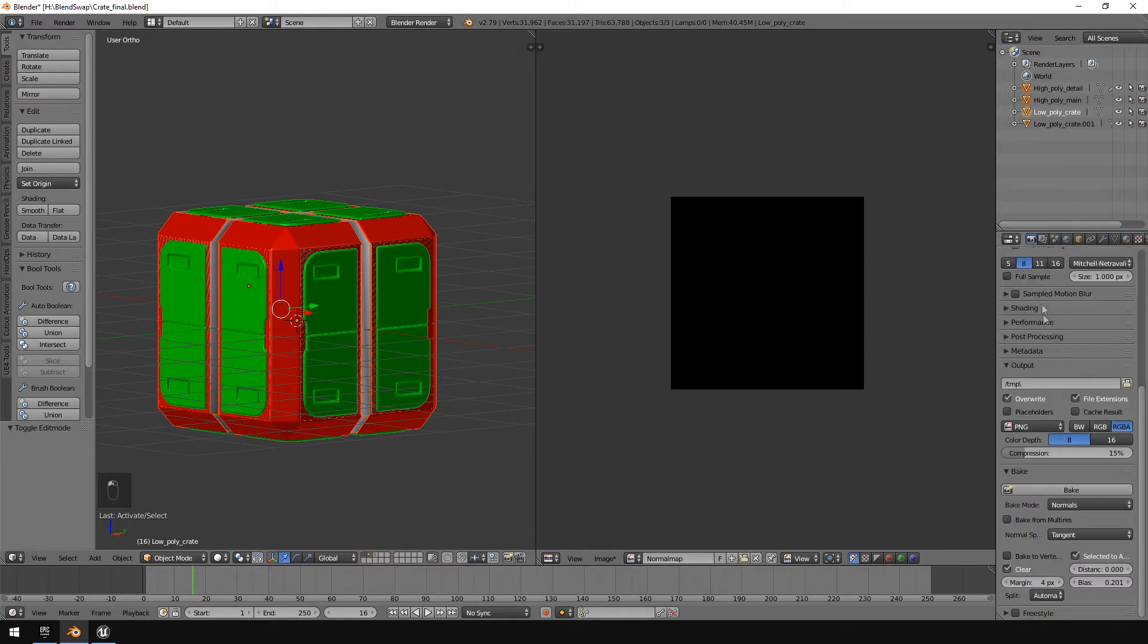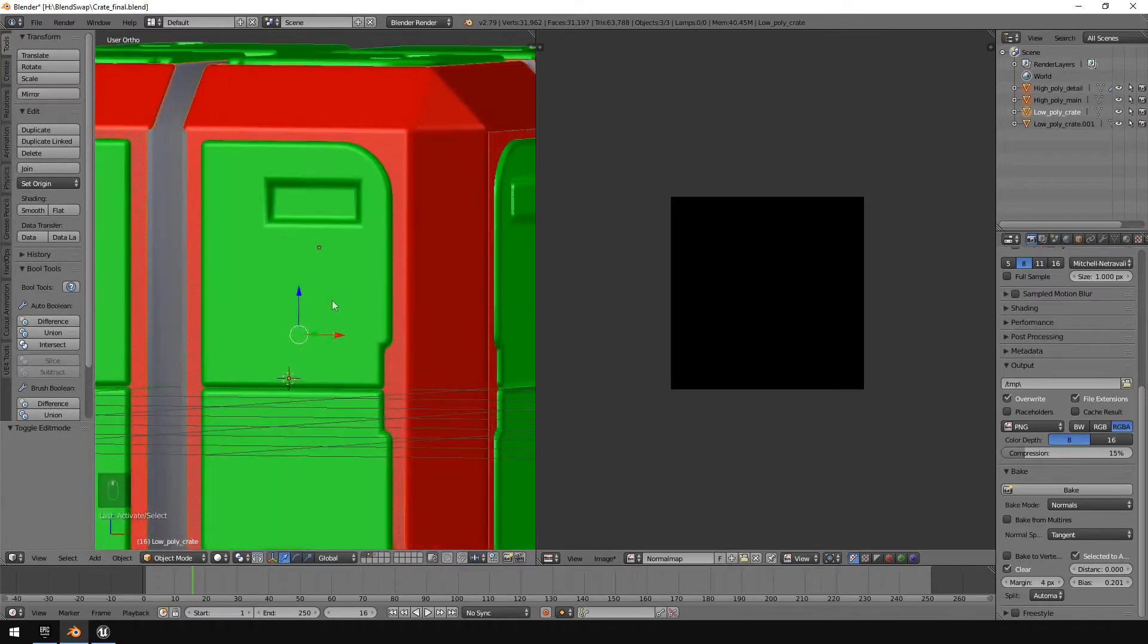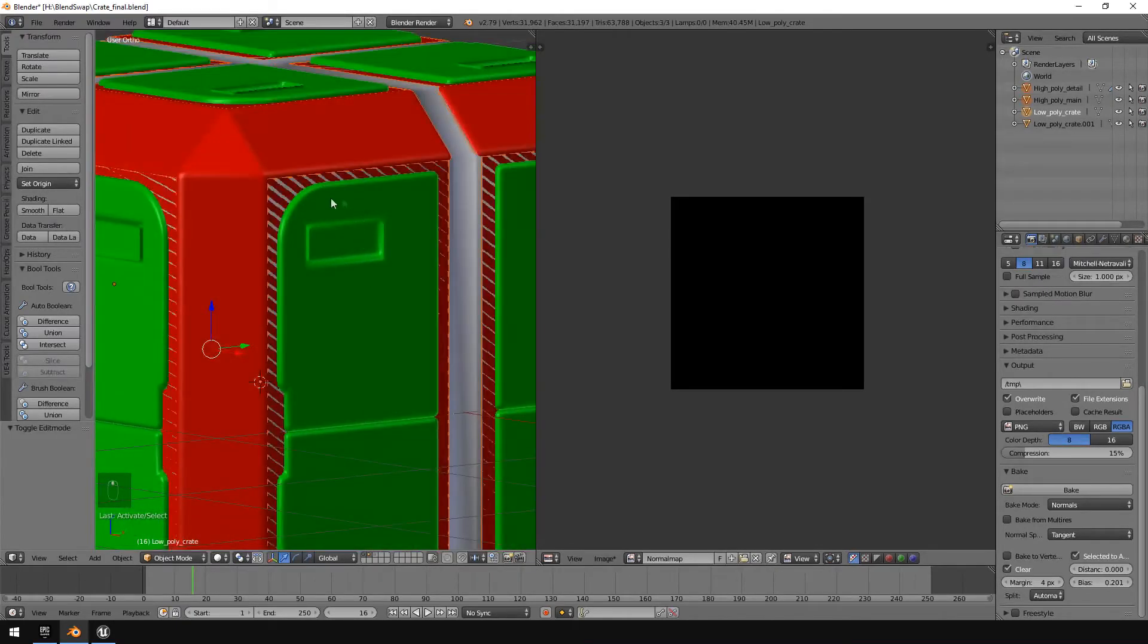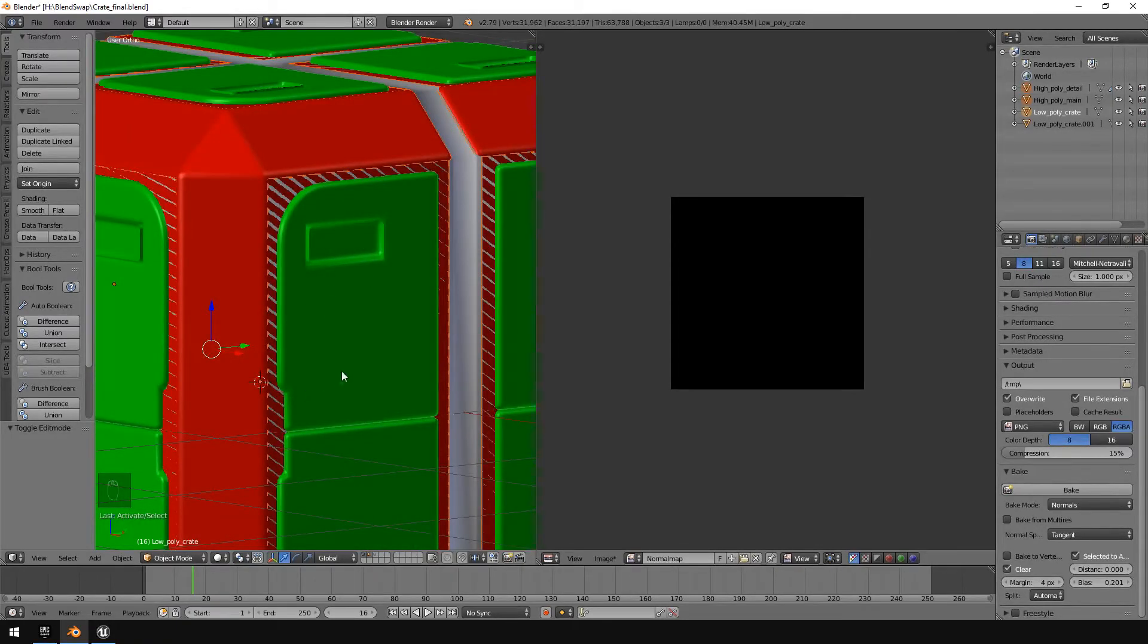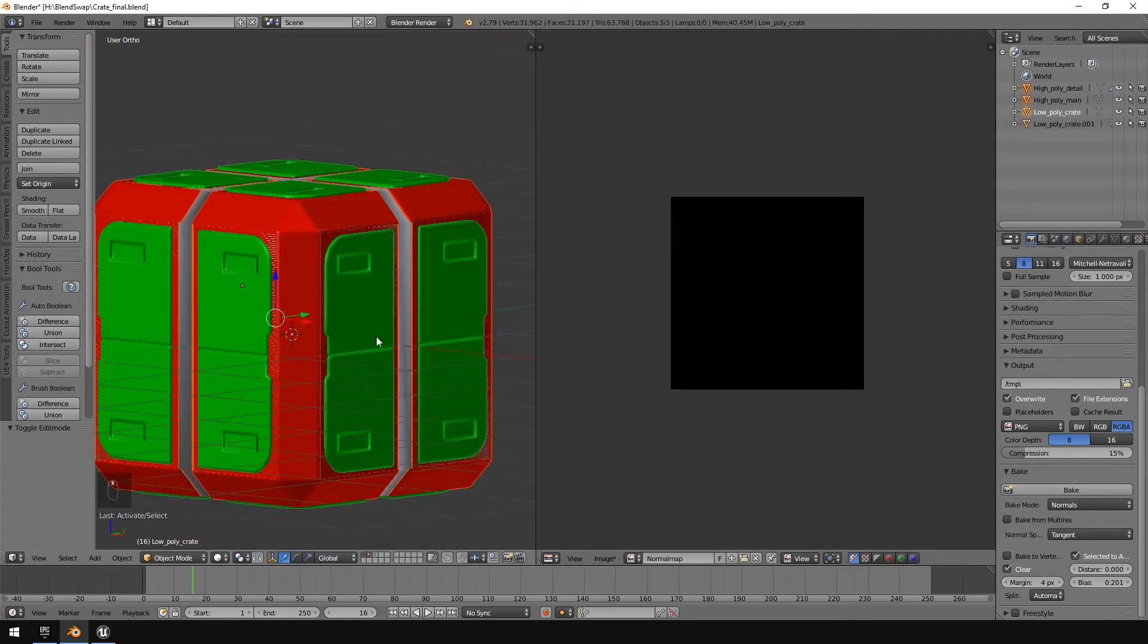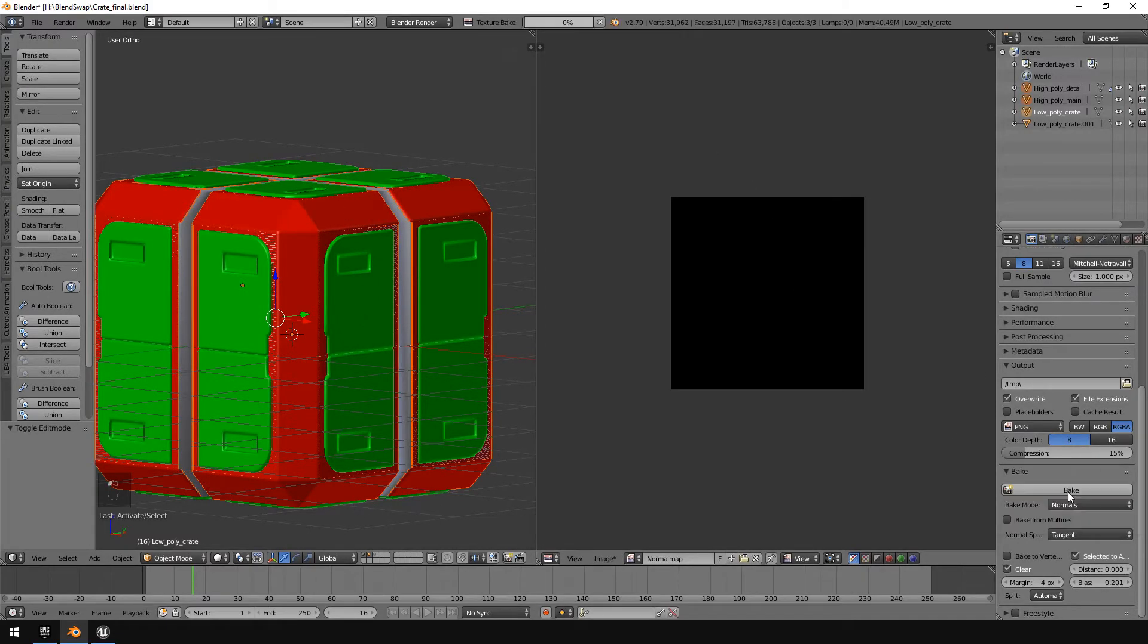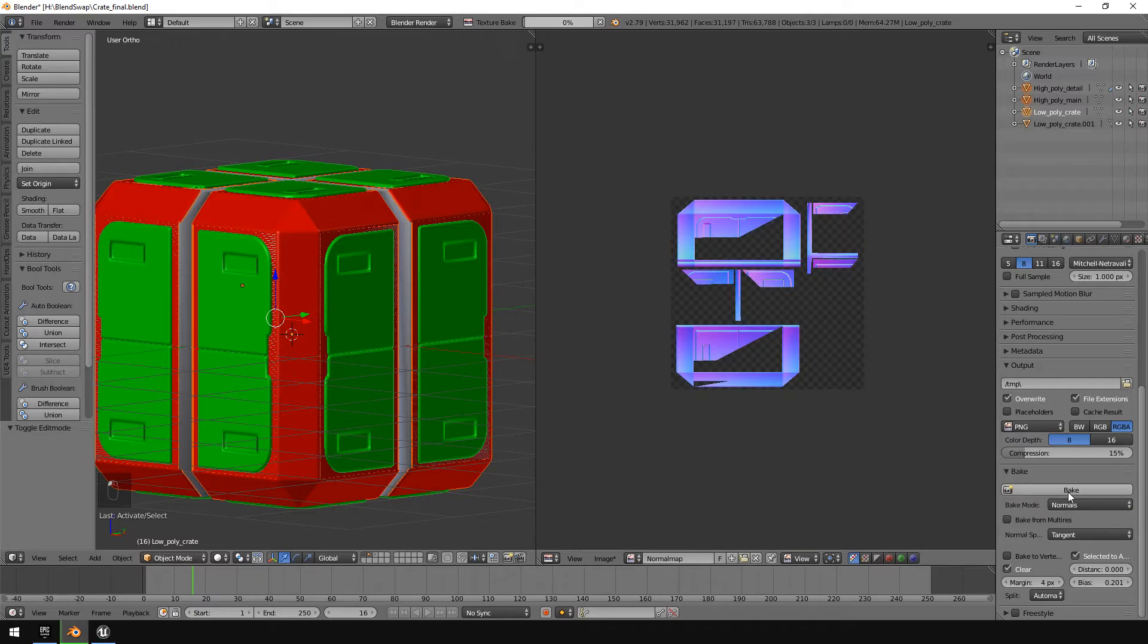I made the margins only four pixels and the bias I increased a little bit with the outside details here being a little bit above what the actual cube is. I decided that okay, I'm going to need a little bit more detail there, otherwise it just like bakes flat shaded. So if you click bake.